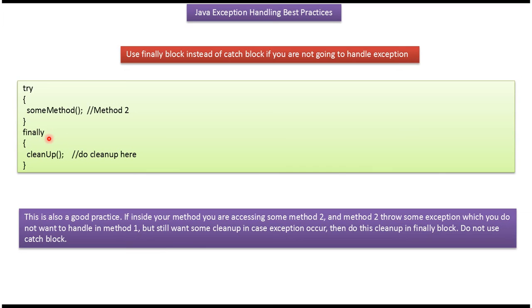If you are not going to handle the exception, use finally block instead of catch block. This is also a good practice. If inside your method, you are accessing some method 2, and method 2 throws some exception which you do not want to handle in method 1, but still want some cleanup in case of error occurs, then do this cleanup code in finally block and do not use catch block.